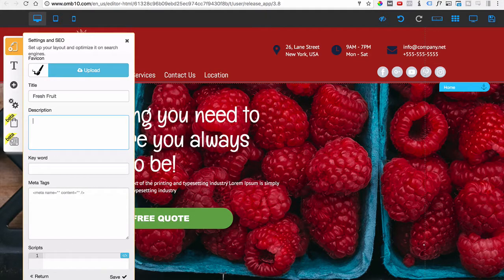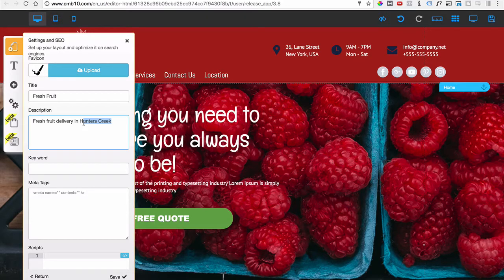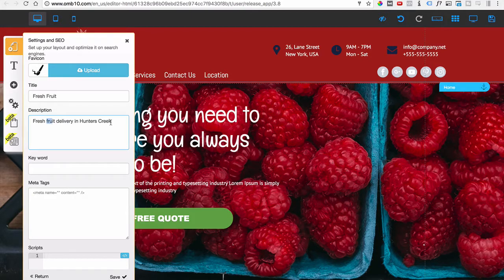The description is where you want to add the keyword you're trying to rank for. Our keyword is going to be 'fresh fruit delivery in Hunters Creek.' I'm adding the city because when someone looks for fruit delivery, they want a service near where they live. A long-tail keyword like this is very specific, and people typing it are most likely ready to purchase.